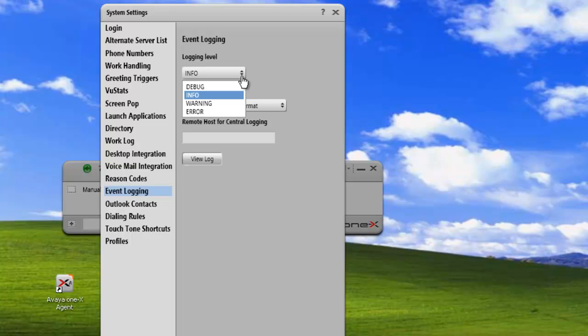Another thing you can do to help ease the load is shut down any other applications that are running on the machine just while you're doing the logging.